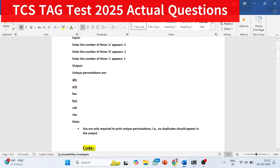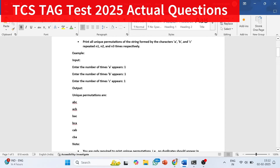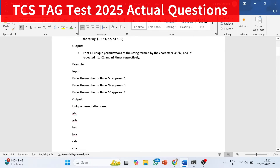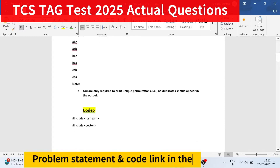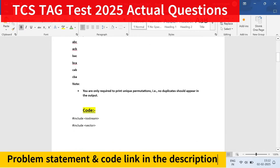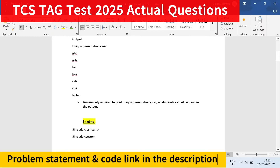These six permutations you have to print. The important thing is that no duplicate should appear in the output — every permutation must be unique. The question is to simply find and print all unique permutations of the string.